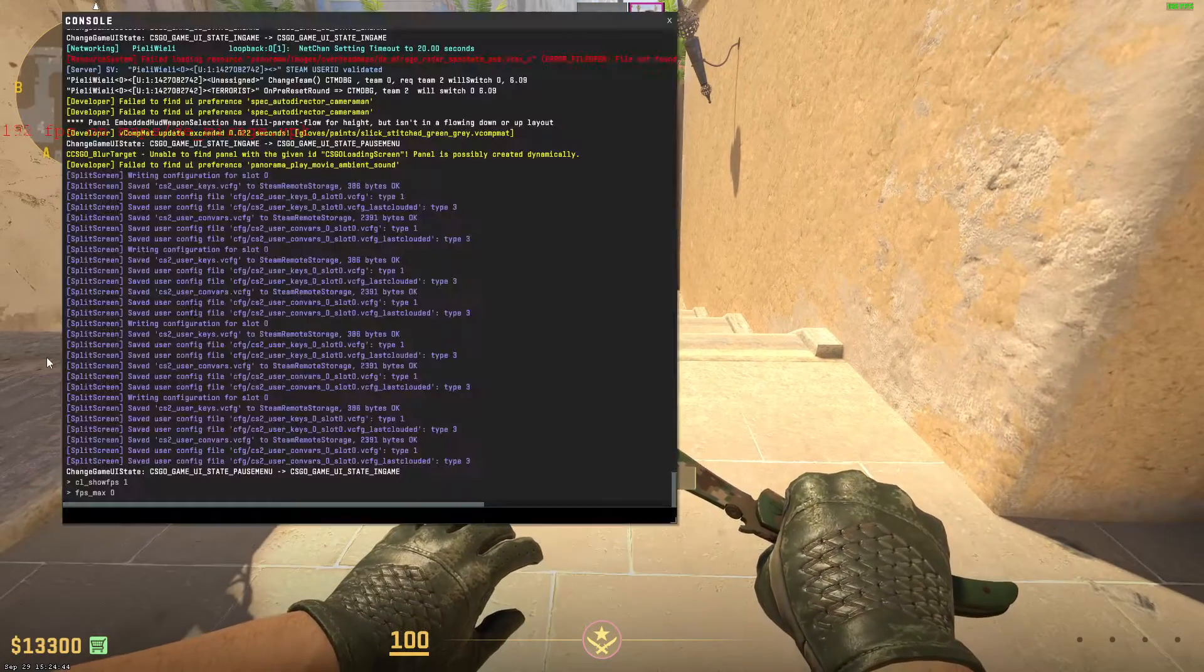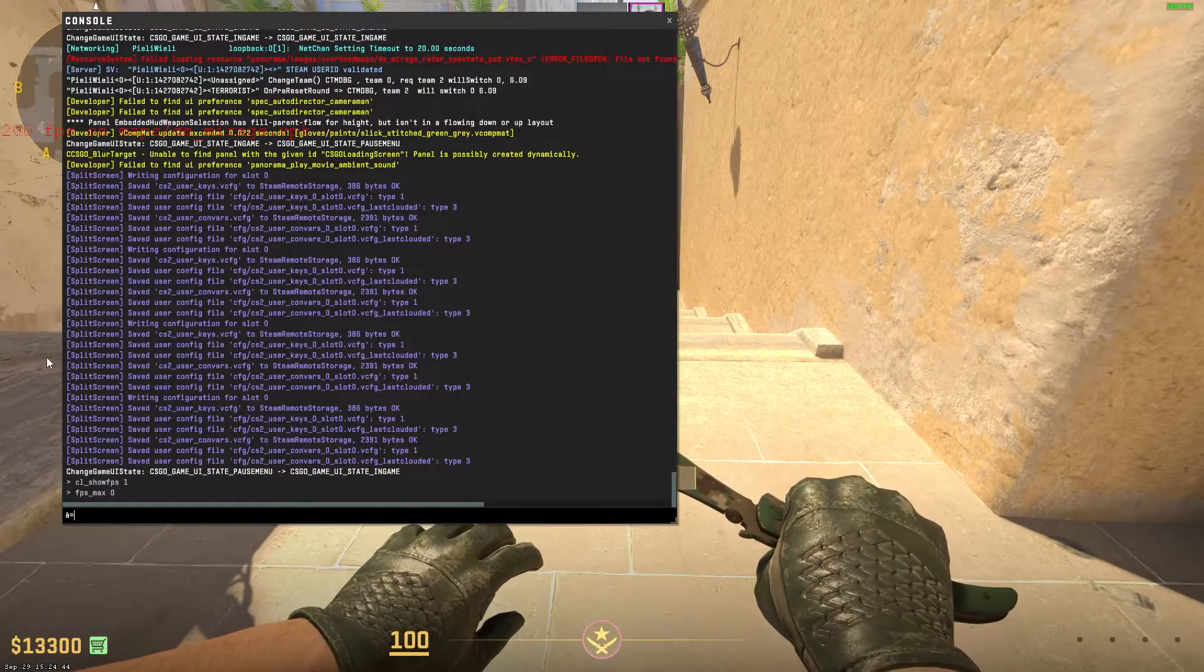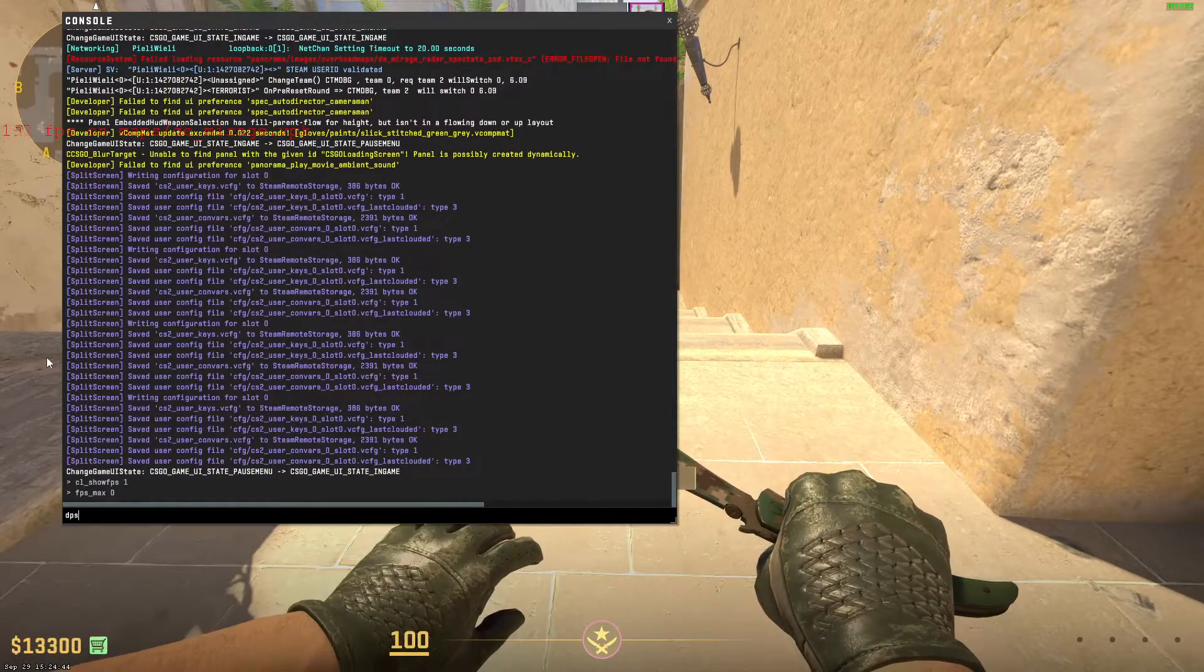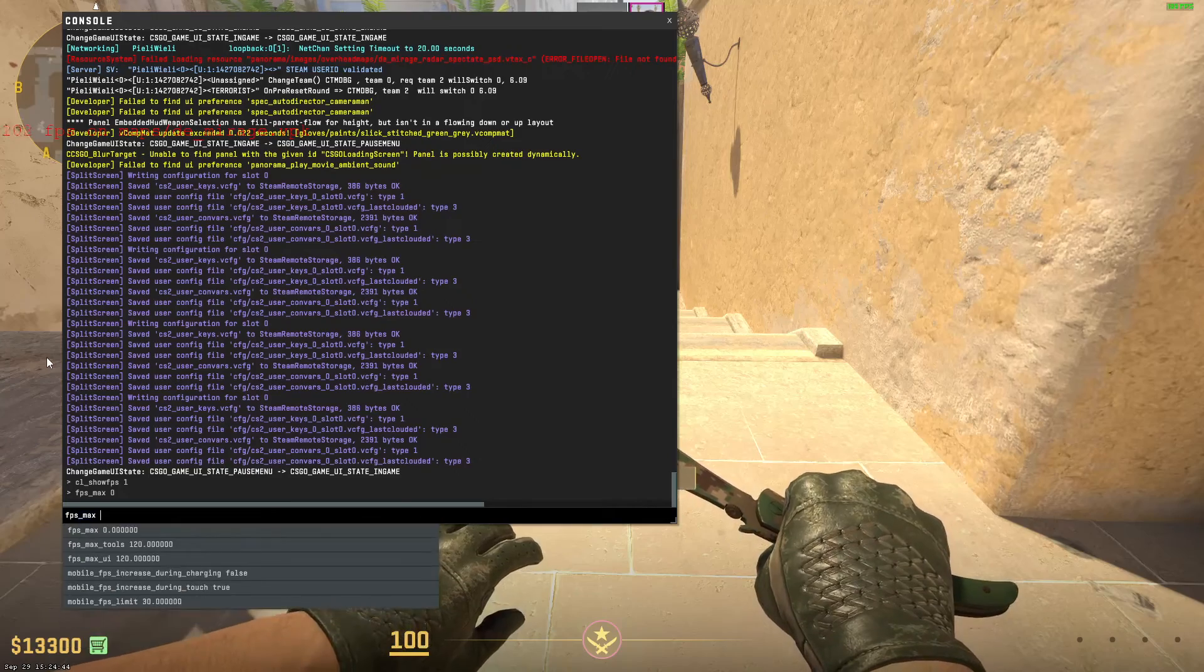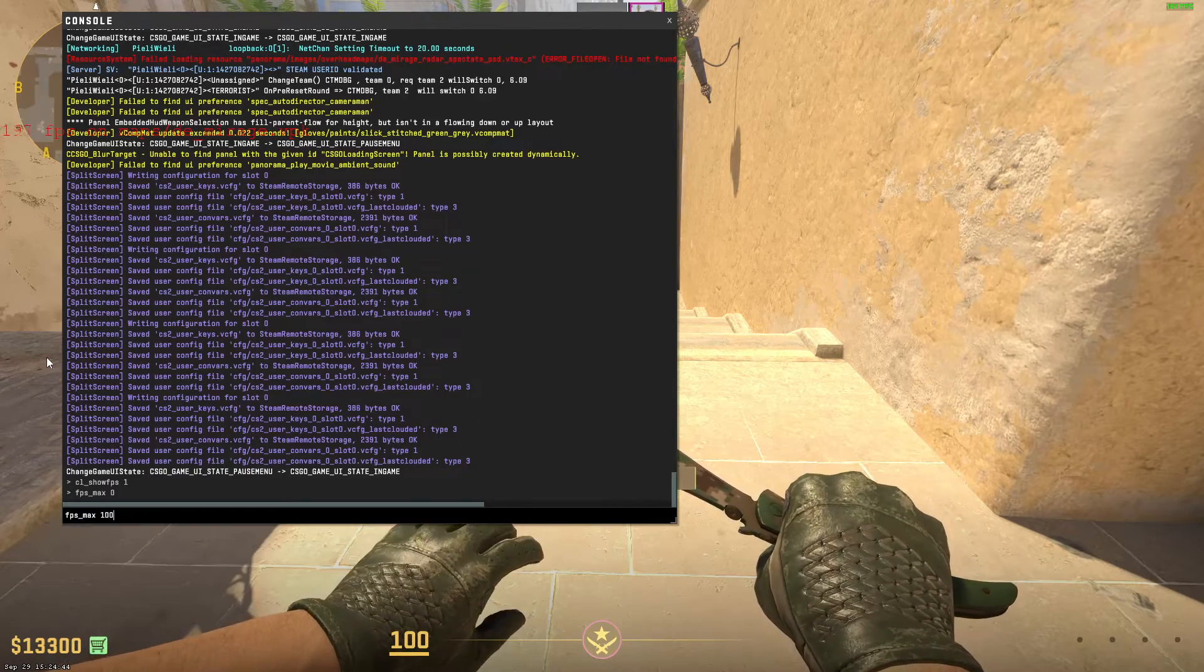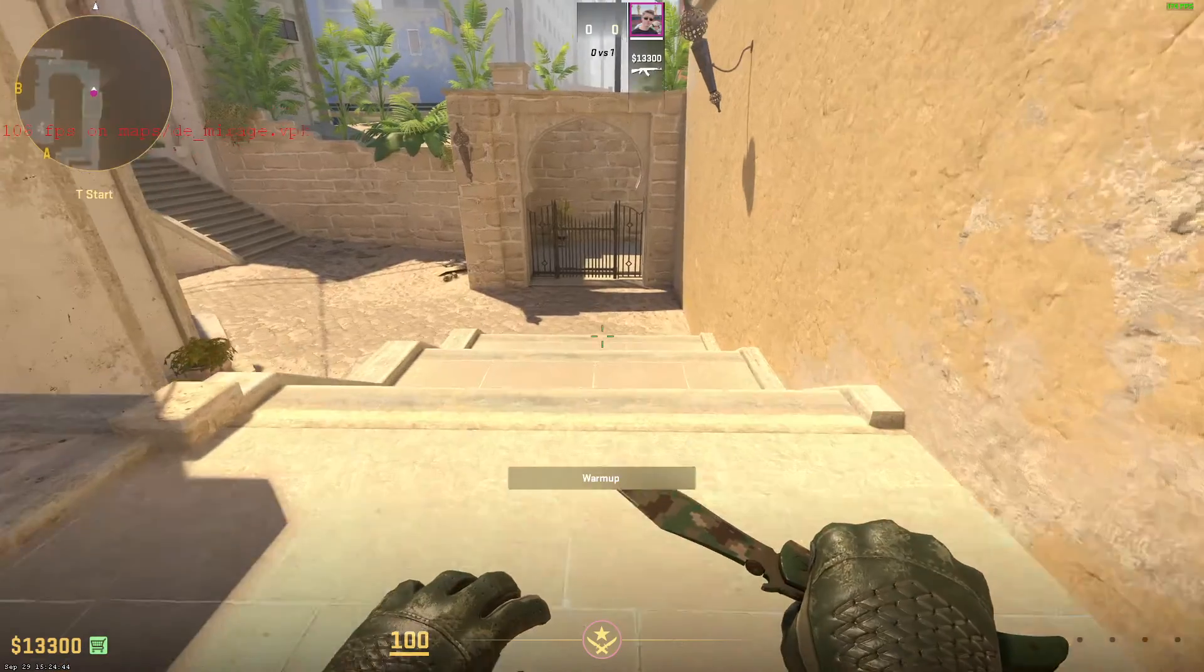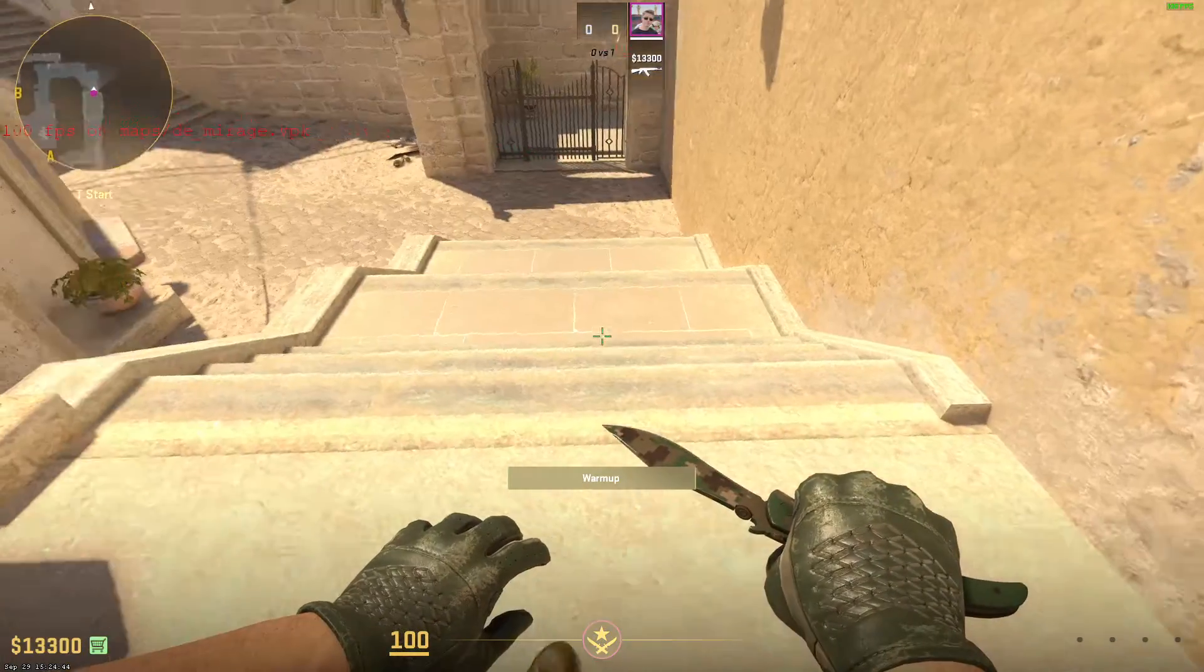If we're going to type something like 100, it's going to cap at 100 FPS as you can see.